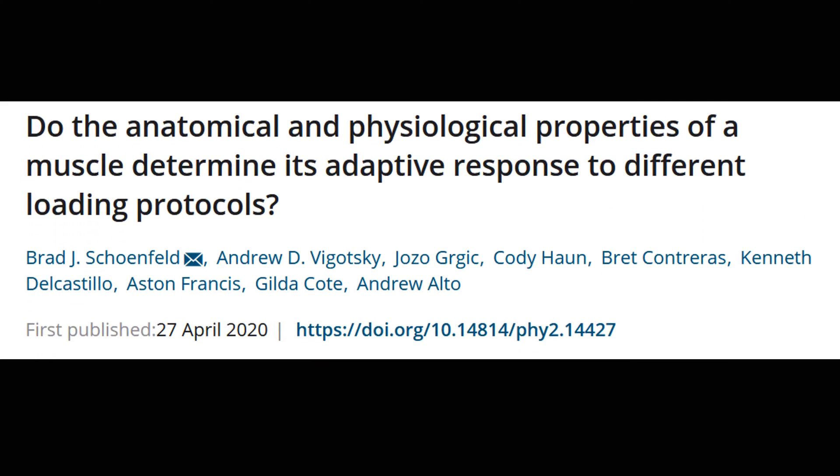But do these ideas work? Should you be training muscles based on their fiber type? A recent paper by Schoenfeld and colleagues aimed to determine just this.